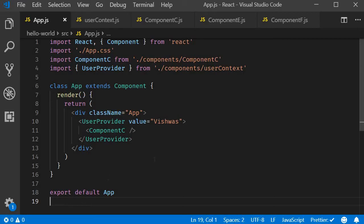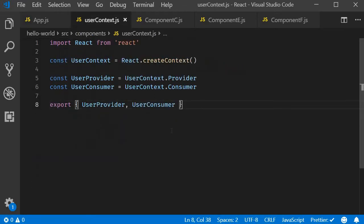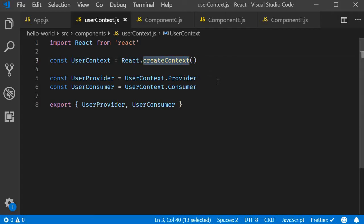The first point is that you can set a default value to your context, and the default value is set while creating the context. It is passed as an argument to the createContext method.